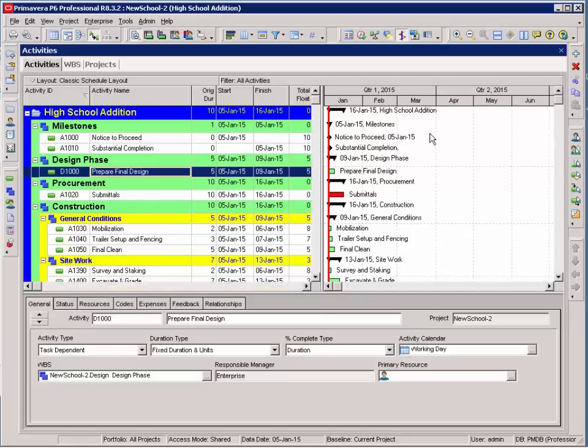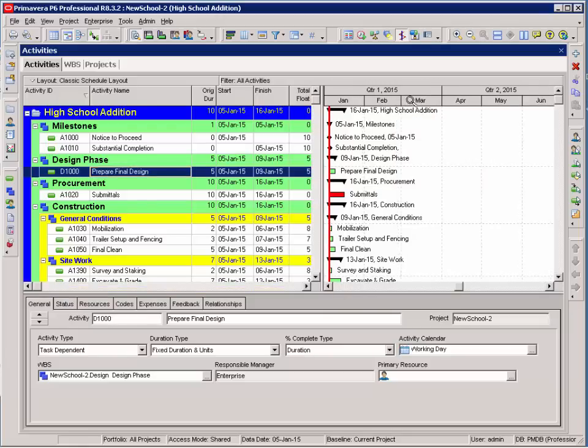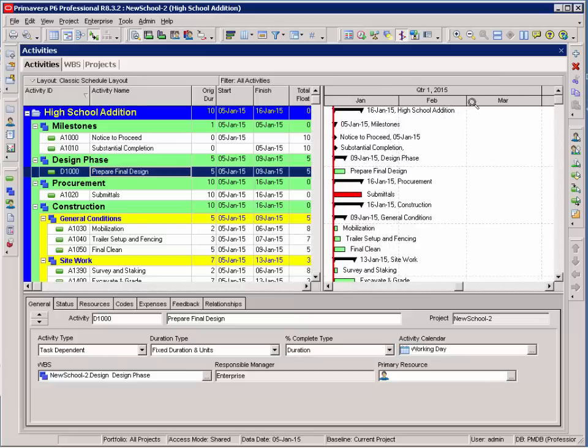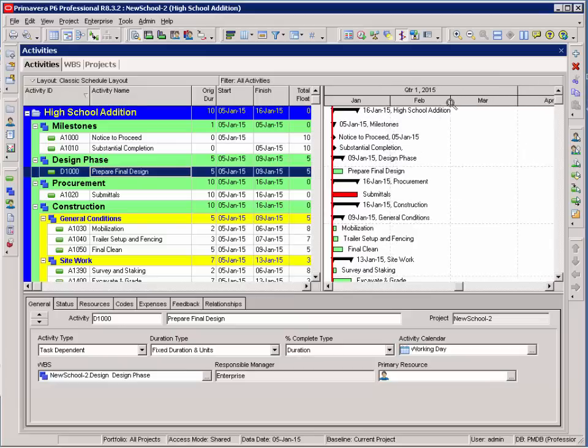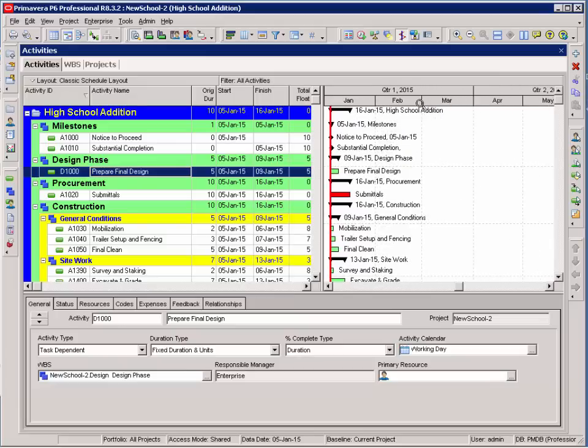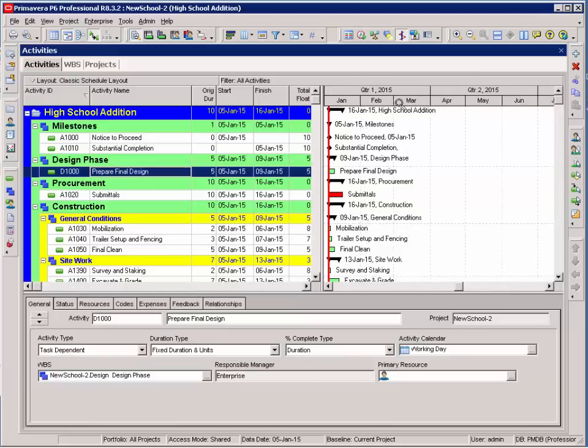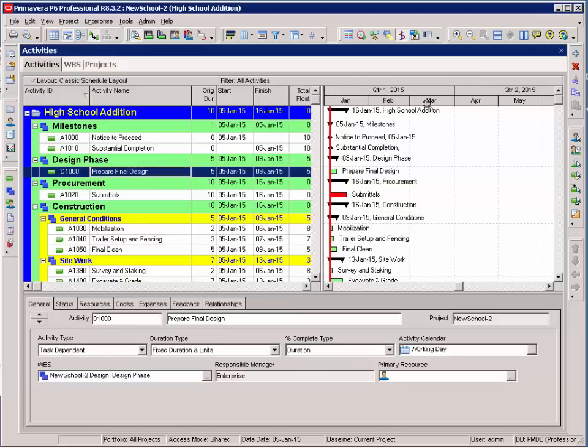Now, let's look at the bar chart area. As a quick overview, I can zoom out or zoom in by putting my mouse over the lowest row in the timescale area. You can see that magnifying glass allows me to zoom in and zoom out.